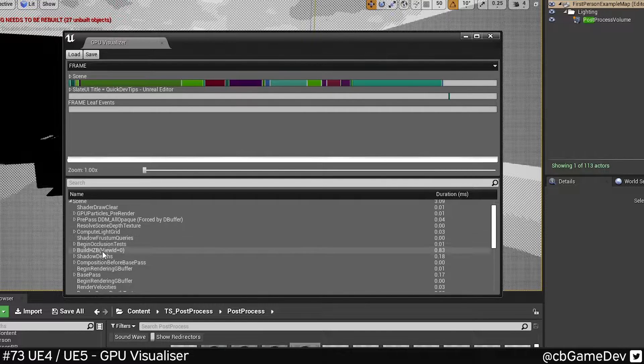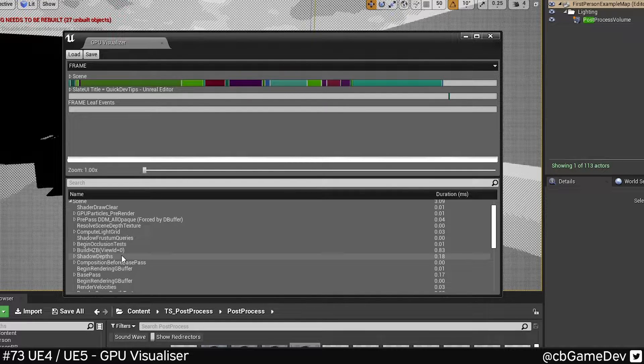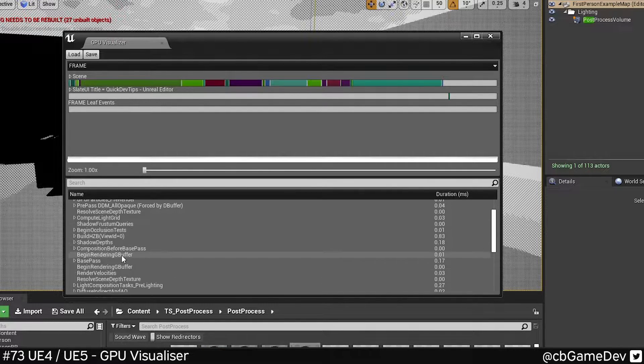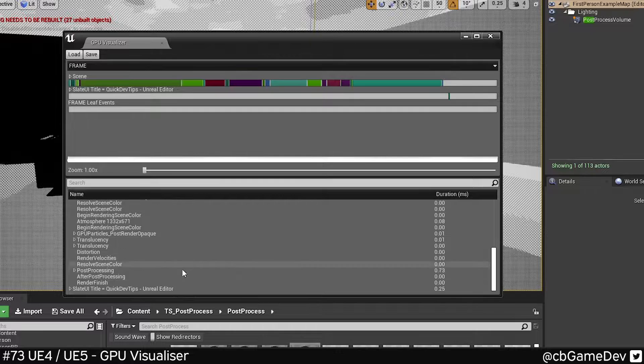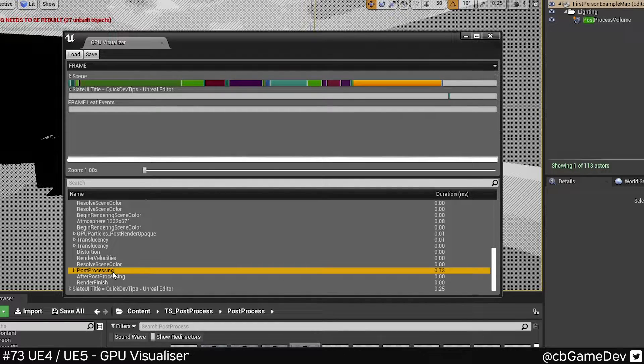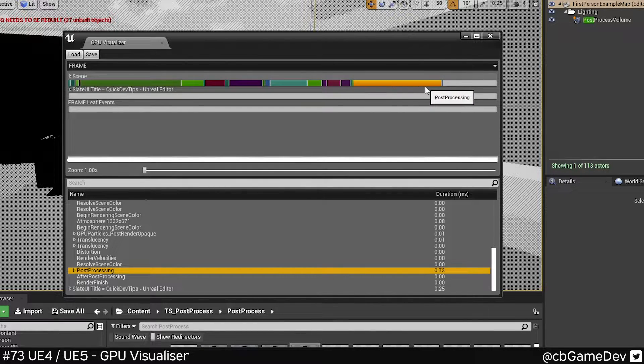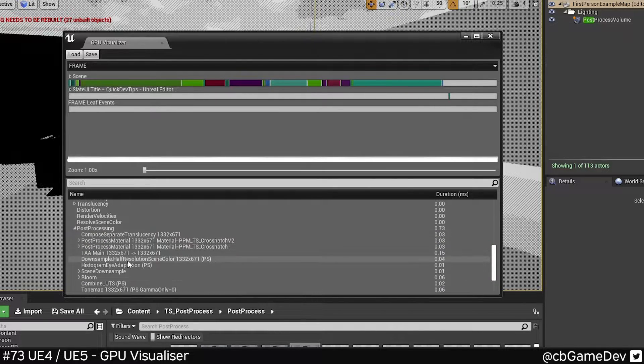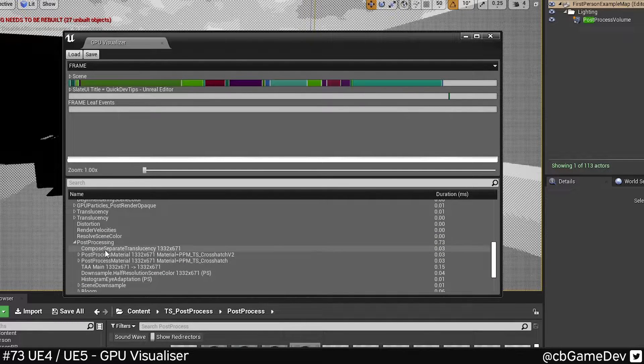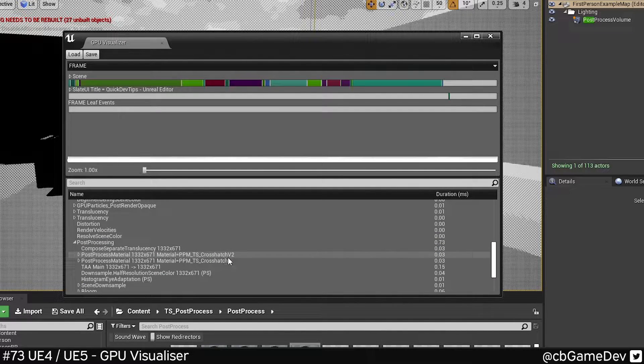We can look through these different things here and try to find things to optimize. As an example in my scene, if we go to post-processing, which is one of the larger chunks here, and I open that down, I've actually got two cross-hatch materials you can see here.